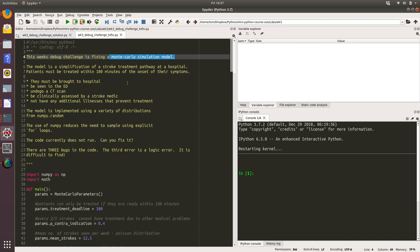Patients must be treated within 180 minutes of the onset of their symptoms. There's a process they go through: patients must be brought to the hospital by ambulance, they must be seen in the ED by a doctor, they must undergo a CT scan to check their brain injury, and they must be clinically assessed by a stroke medical doctor. They must not have any additional illnesses that prevent treatment.